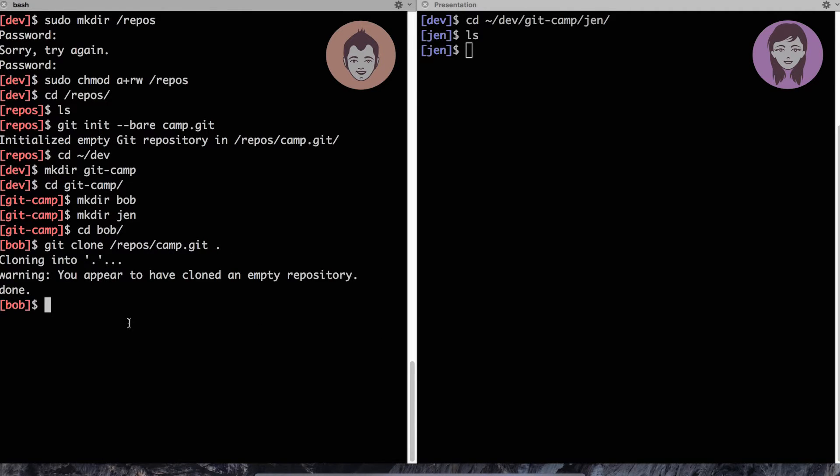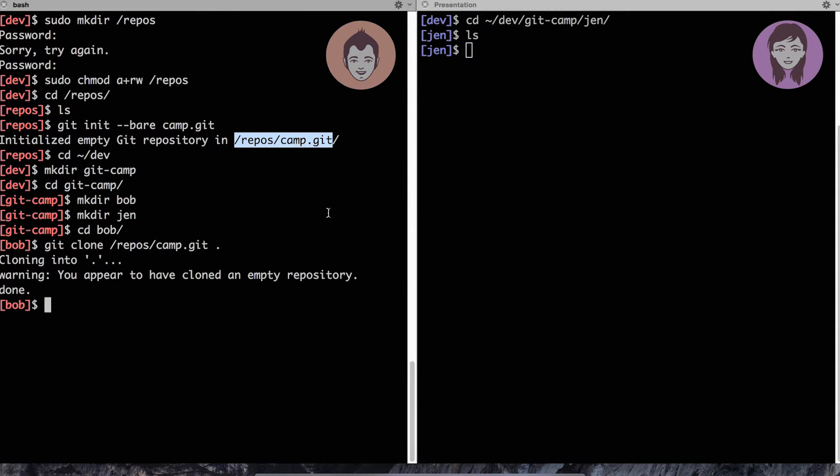So let's issue this command. And git says, warning, you appear to have cloned an empty repository. Well, git, thank you very much for warning me. But that's kind of what I wanted to do. Because just before that, I created an empty repository. And now I cloned an empty repository.